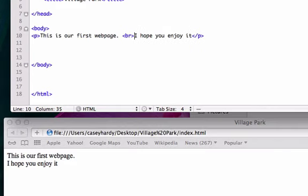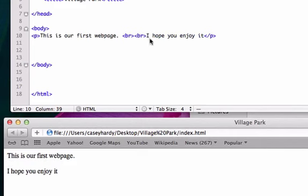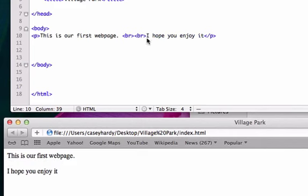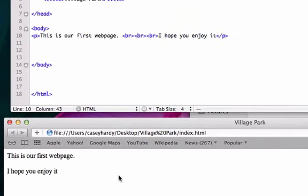If we want to drop down another line, we just add another BR tag. And another. I'm sure you guys get the idea. So now we drop down three lines of code.